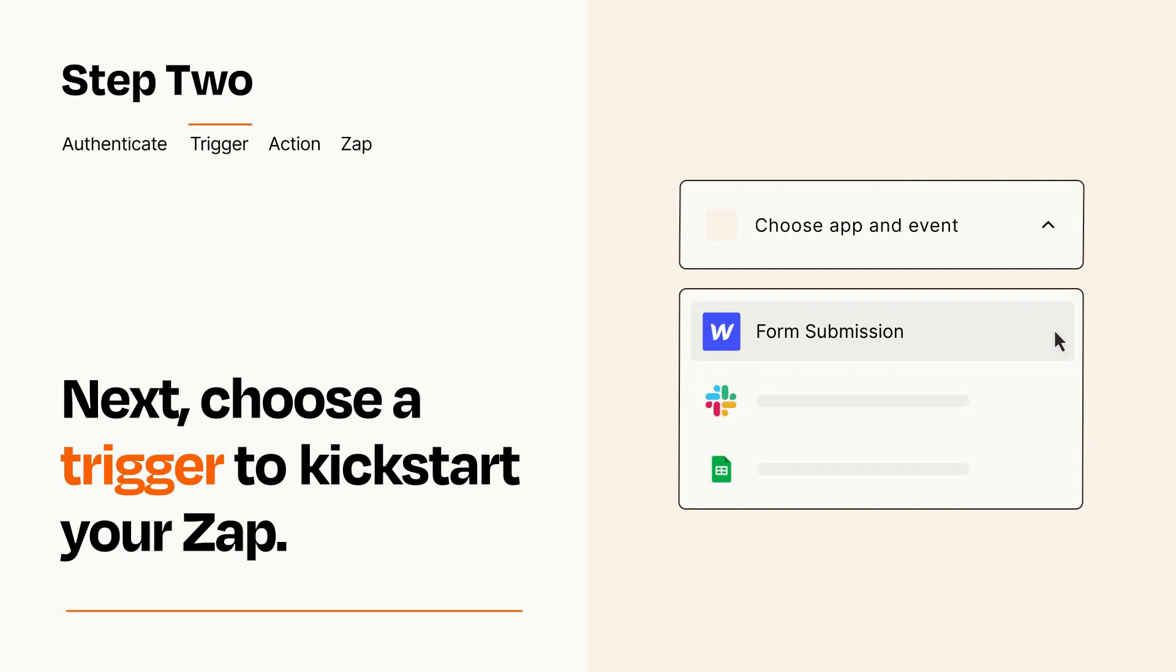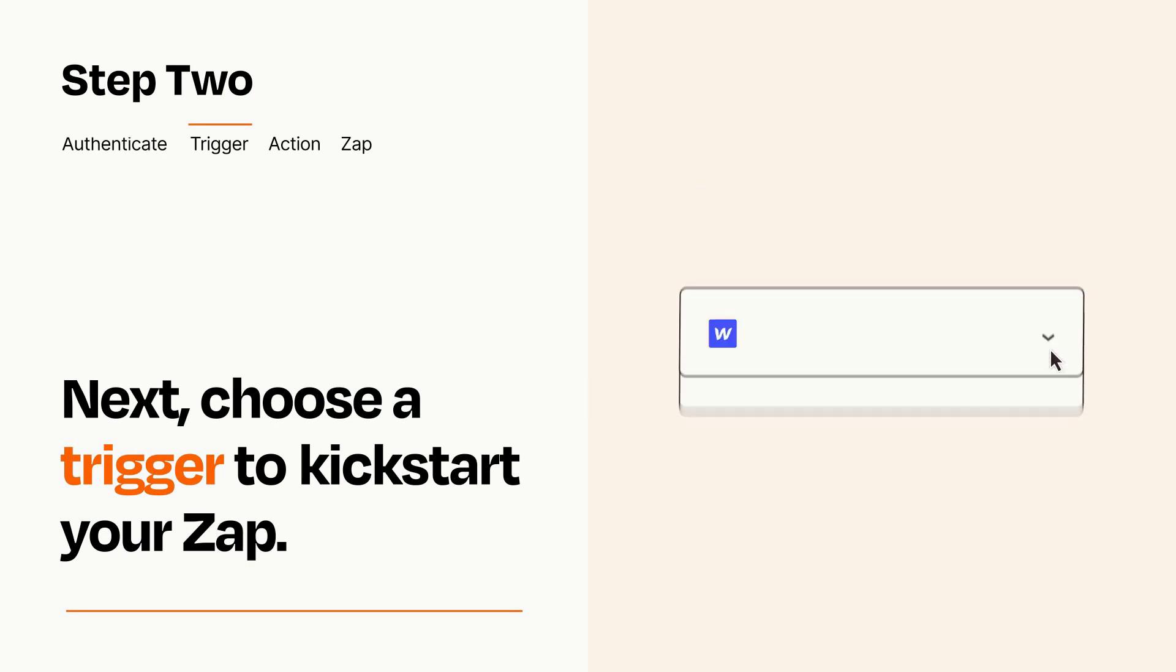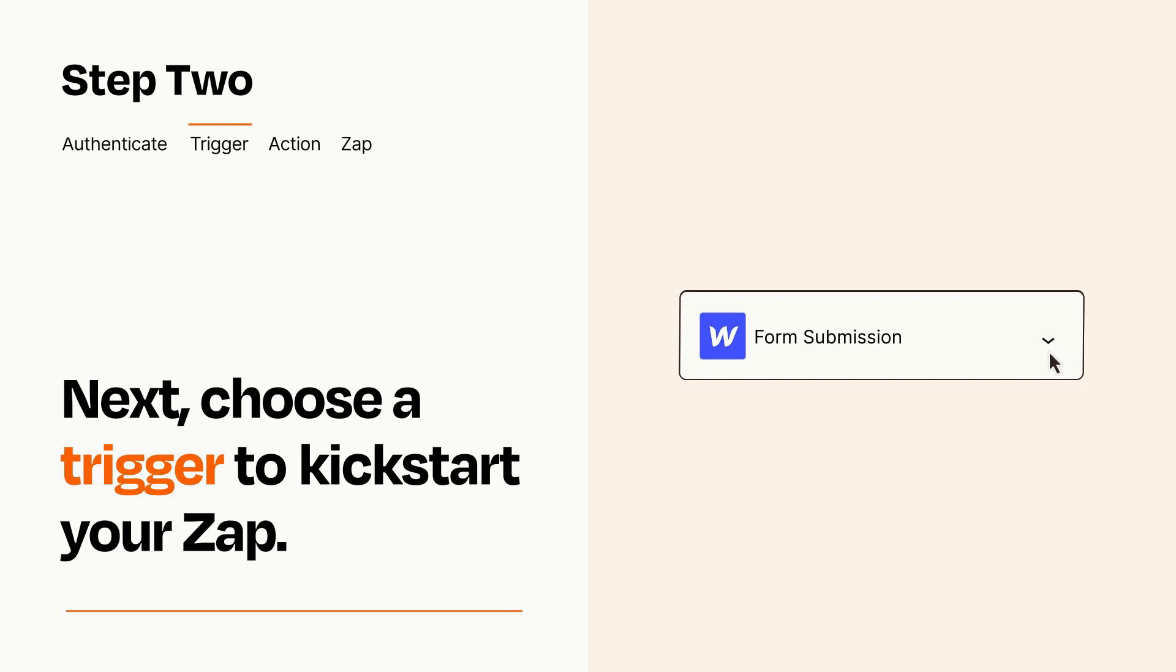When you set up this step, your Zap will pull in test data from your trigger app that you'll see later when setting up your action app.